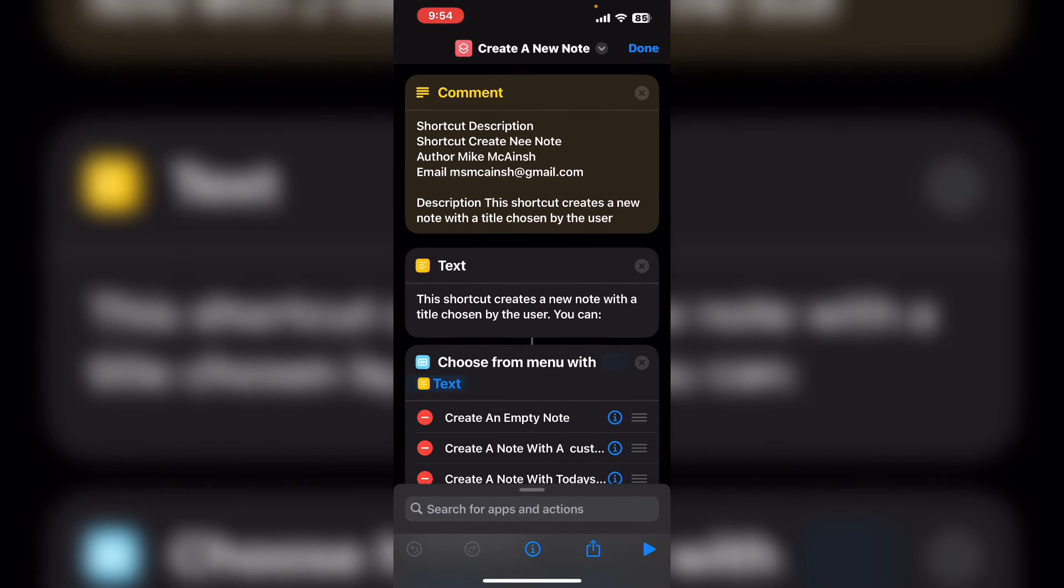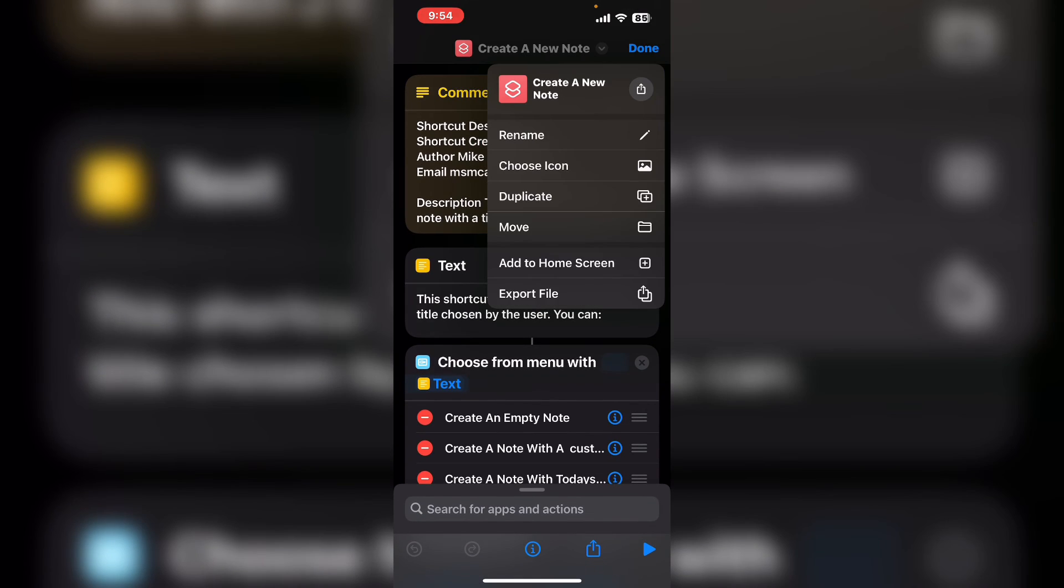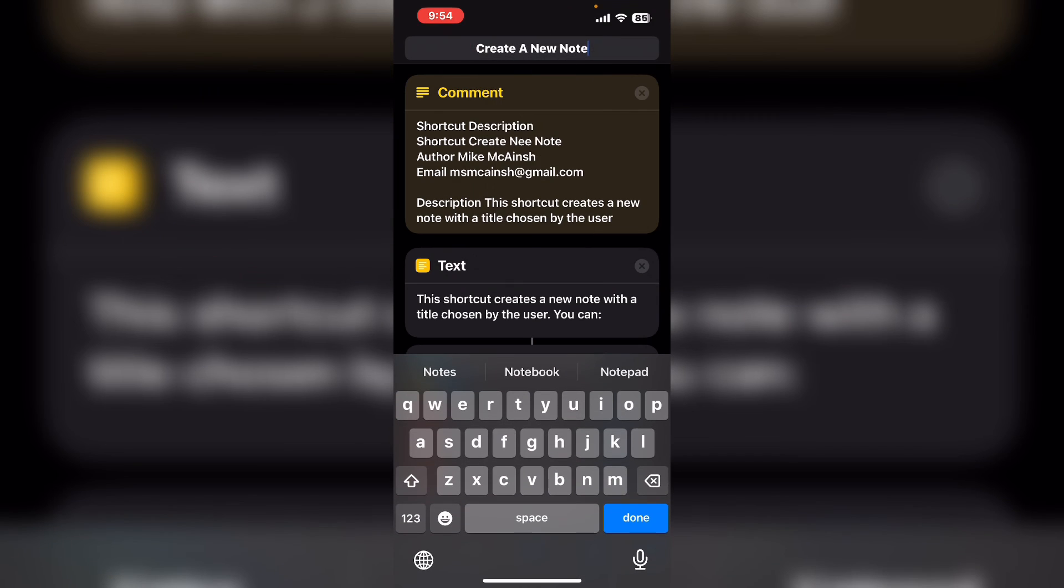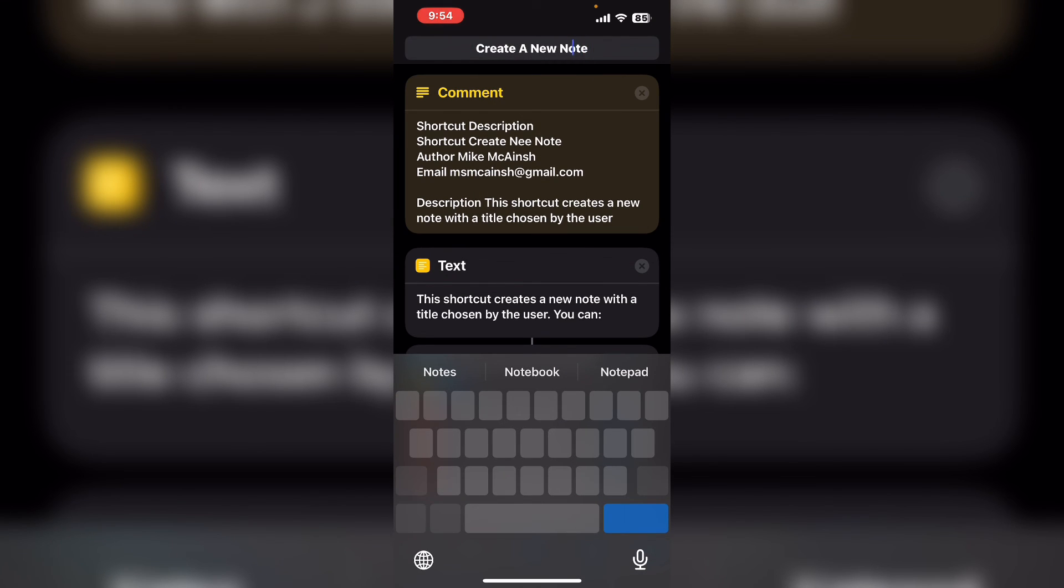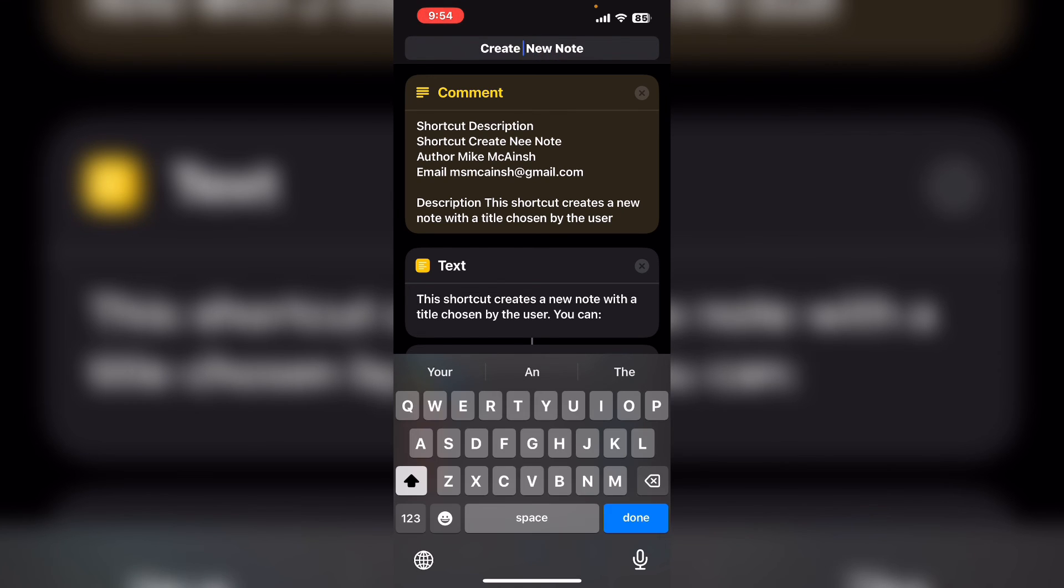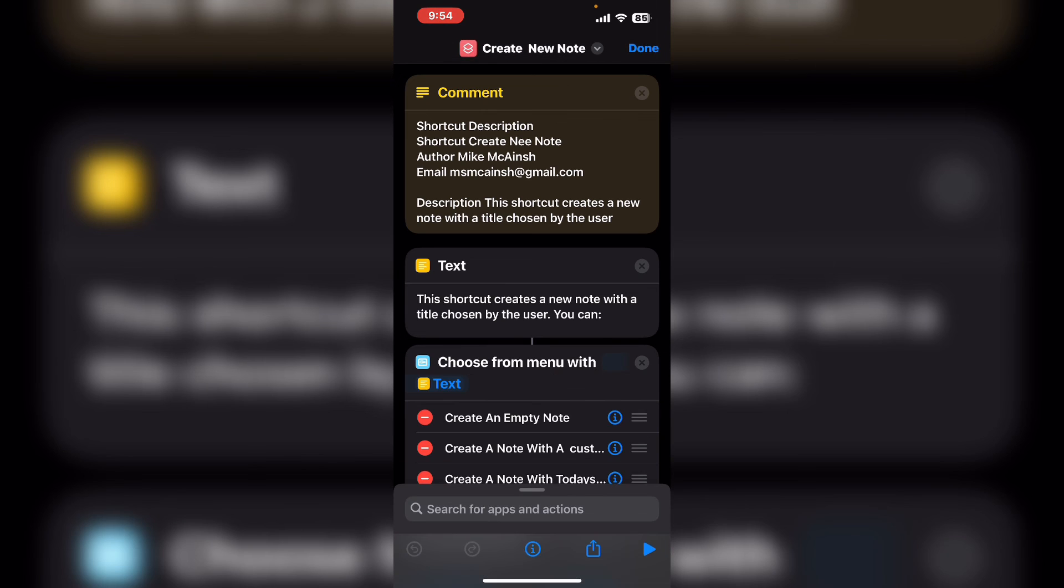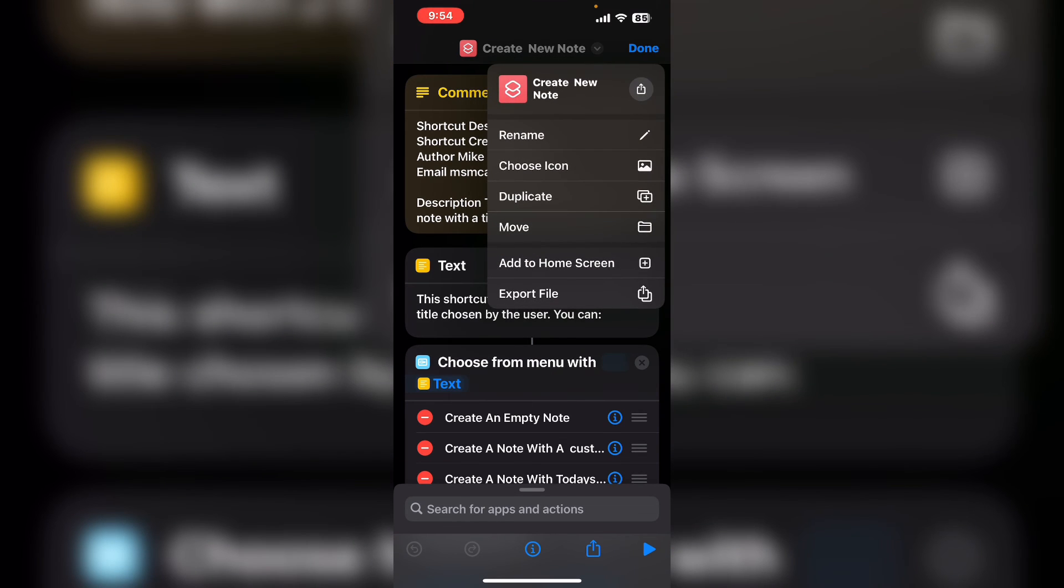Choose rename here. If you long press on your spacebar you can turn your keyboard into a trackpad which will allow you to move the cursor. When you're done tap on done.